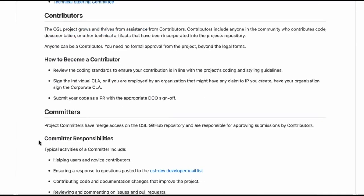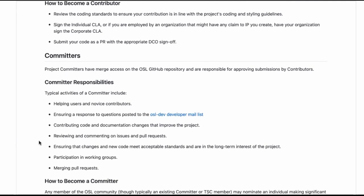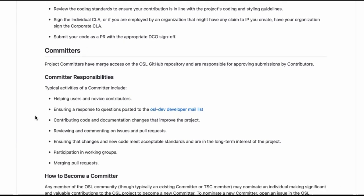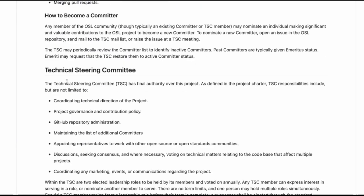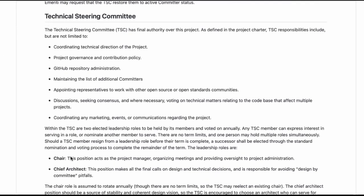I can see here that they have a committers and technical steering committee. They have two elected roles as well: chair and chief architect.